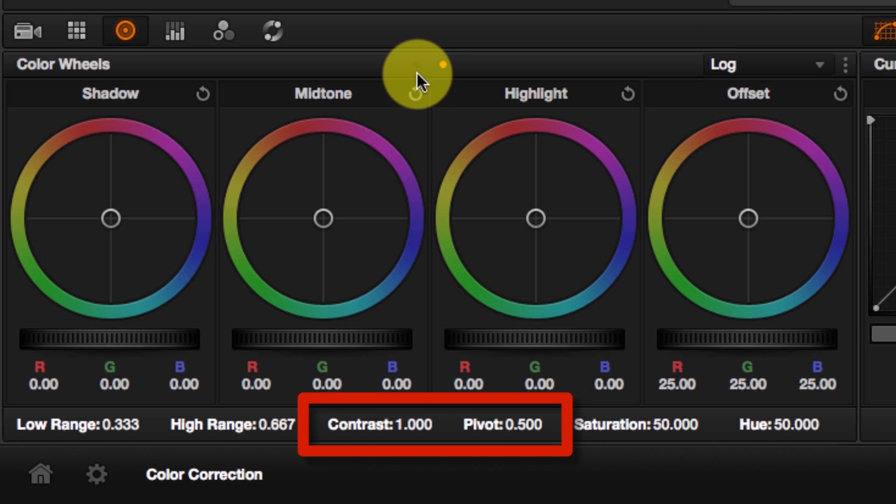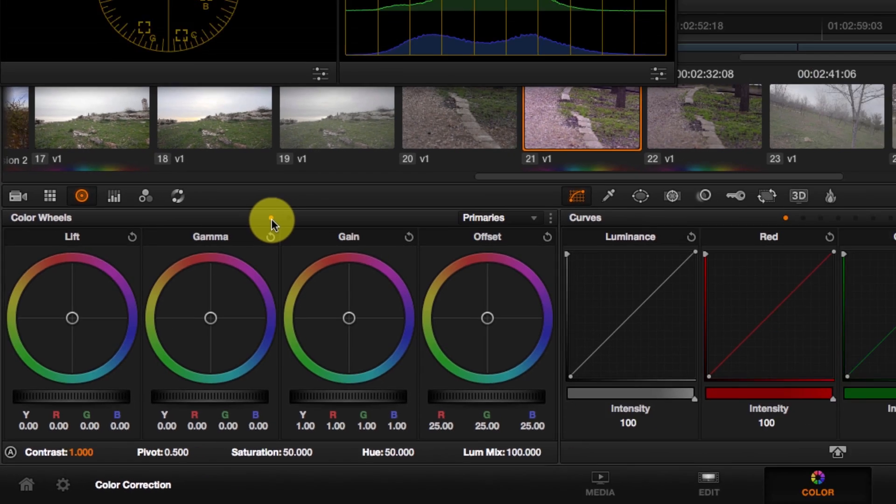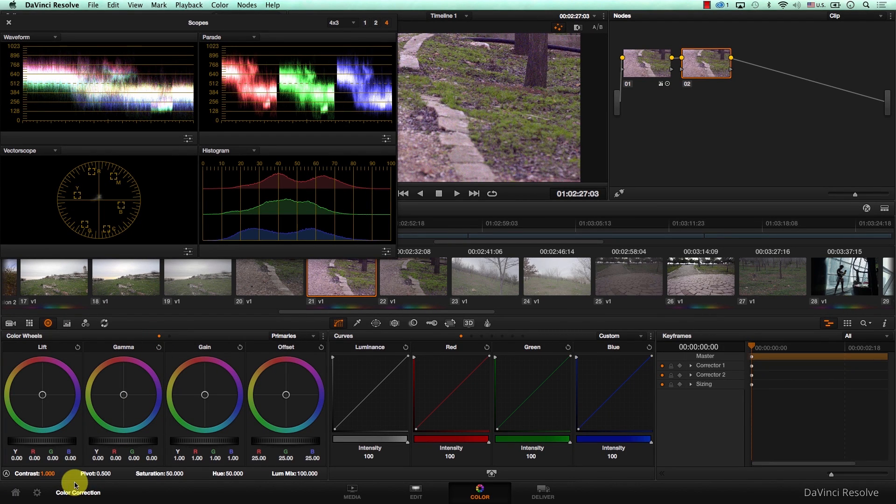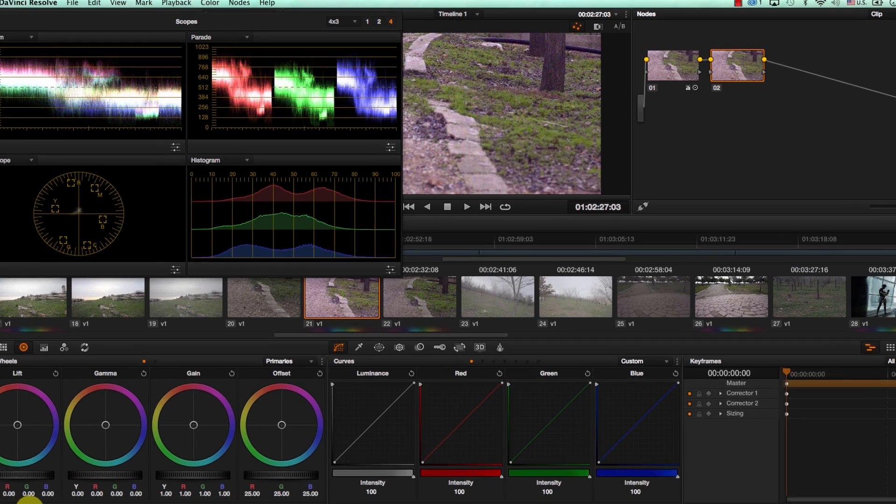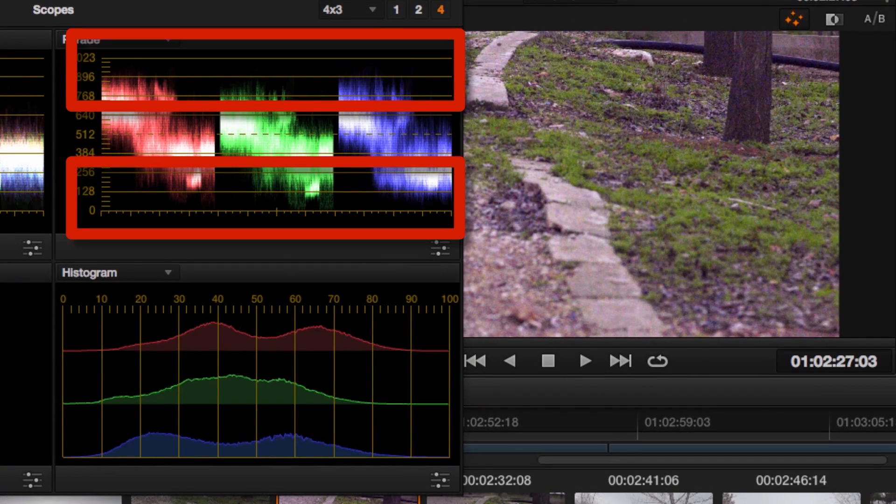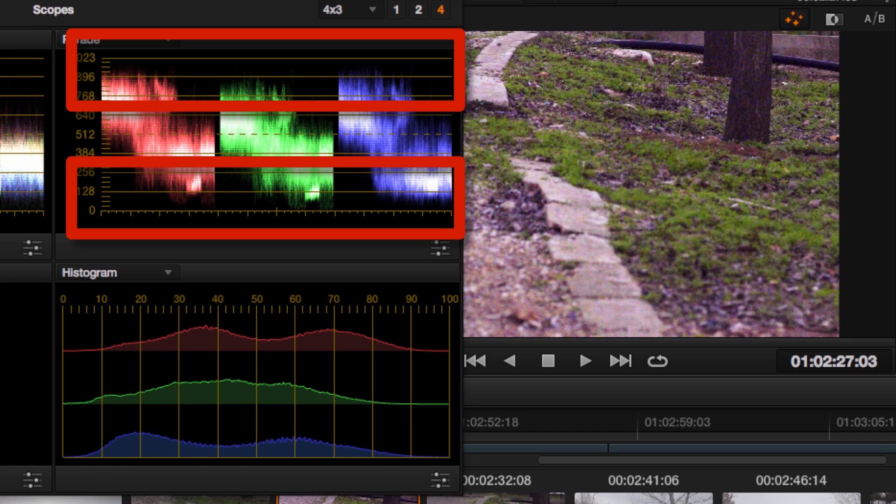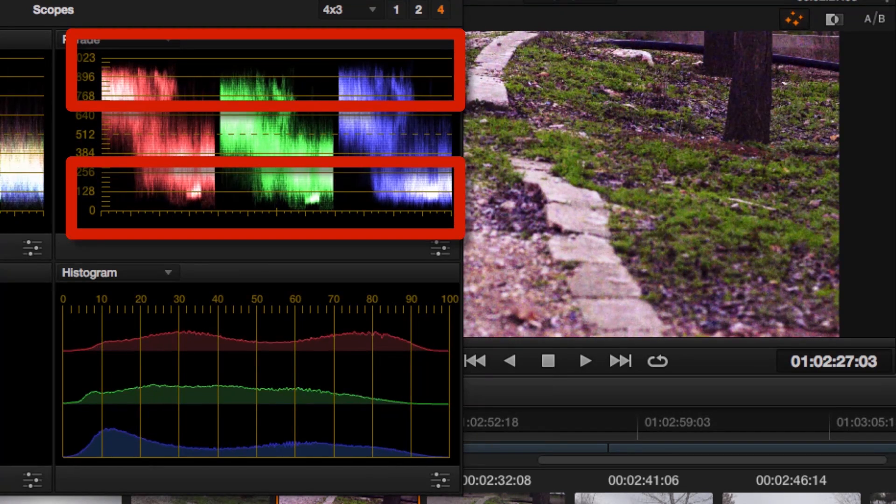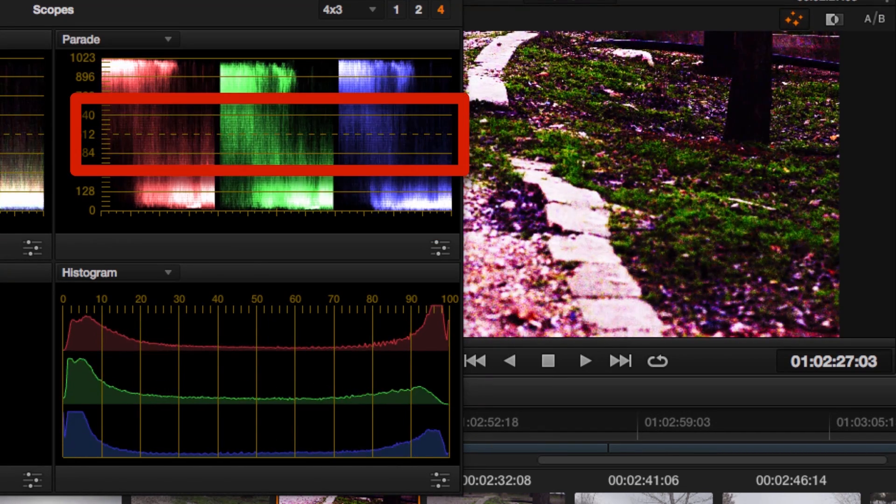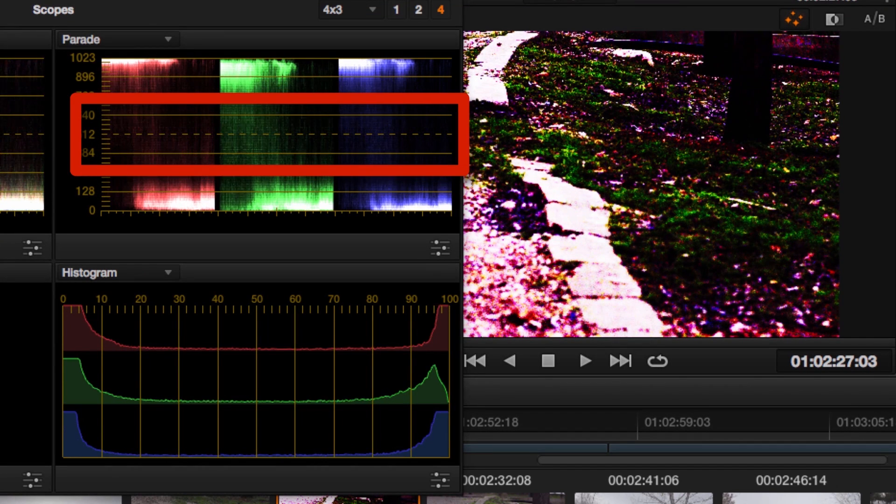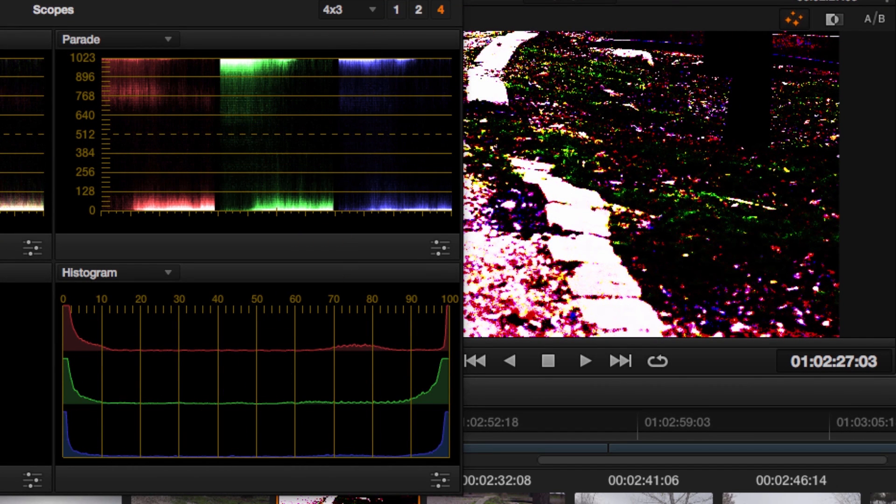So let's go back to primaries and let's understand what contrast is doing. I'm going to increase the contrast now and notice what will happen to the image and to the scopes. Once we start increasing the contrast, we are pushing the highlights to be brighter and at the same time, we're pushing the shadows to be darker. If we push it too much, we can even split the image. Notice how now we're splitting the highlights and shadows and there's nothing in between.